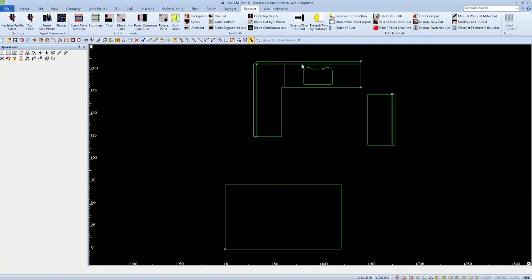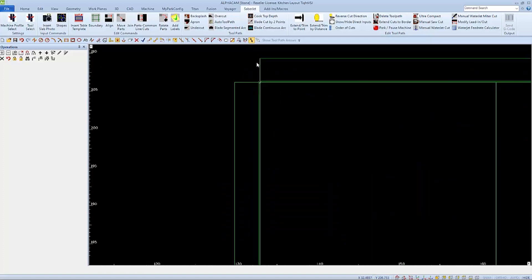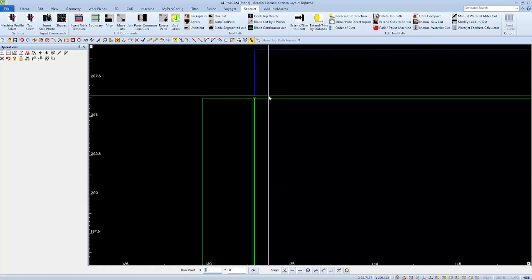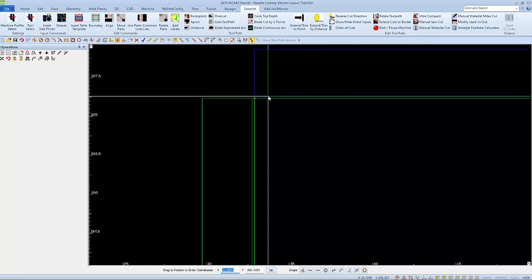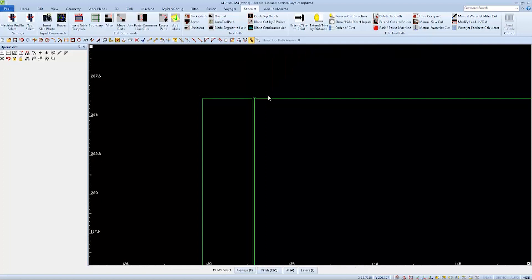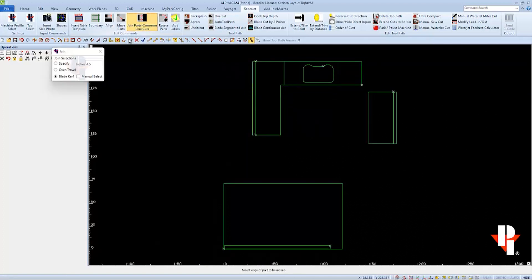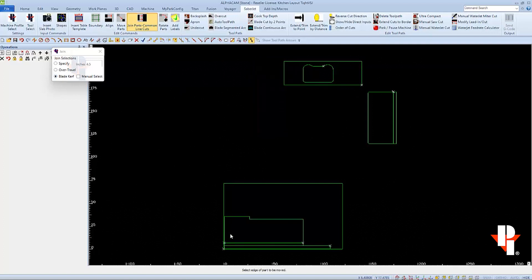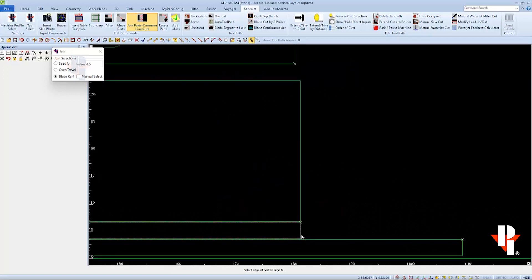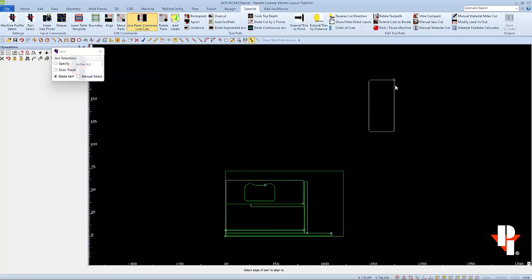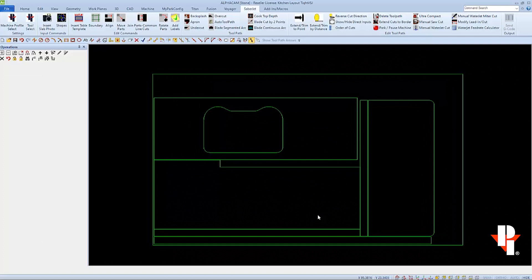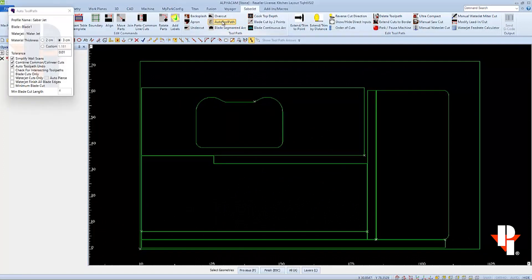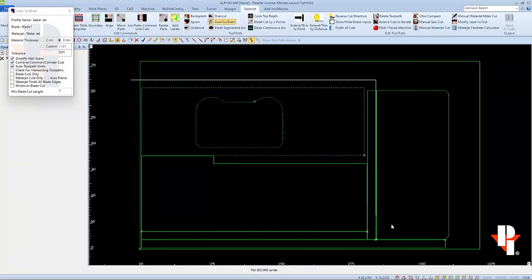When I place parts onto the slab, I normally start with the largest part first. I'll start by moving the bottom left corner of this backsplash to 0.5 and 0.5 on my slab, and then I'll move the next largest parts to it using my join parts common line cuts. This method gives me the best yield, which is usually my goal for a non-grain slab. When we auto toolpath, we produce a great functional program.